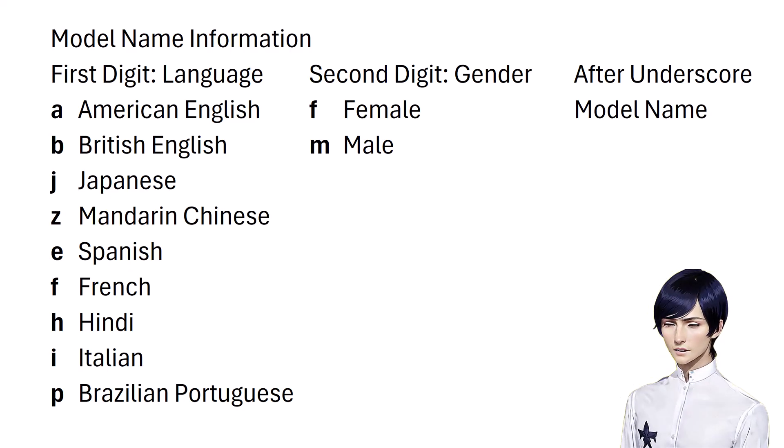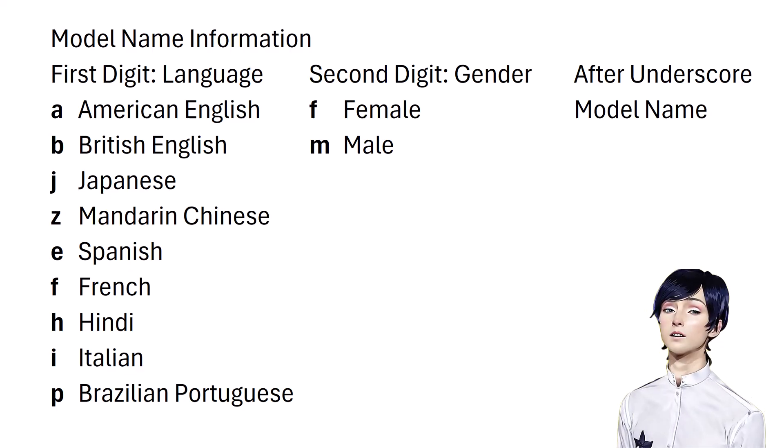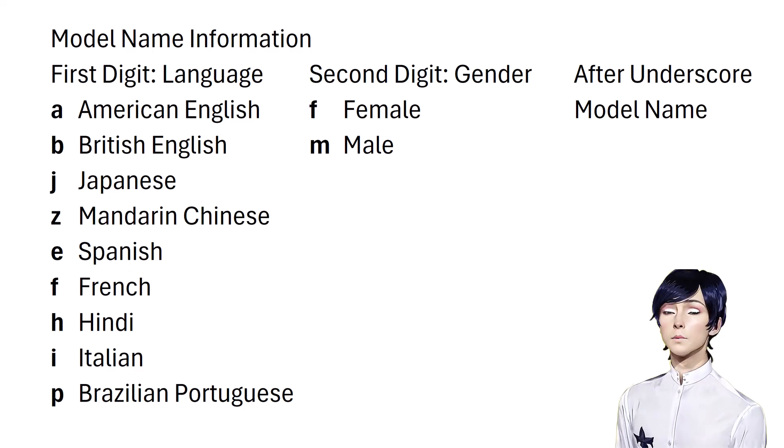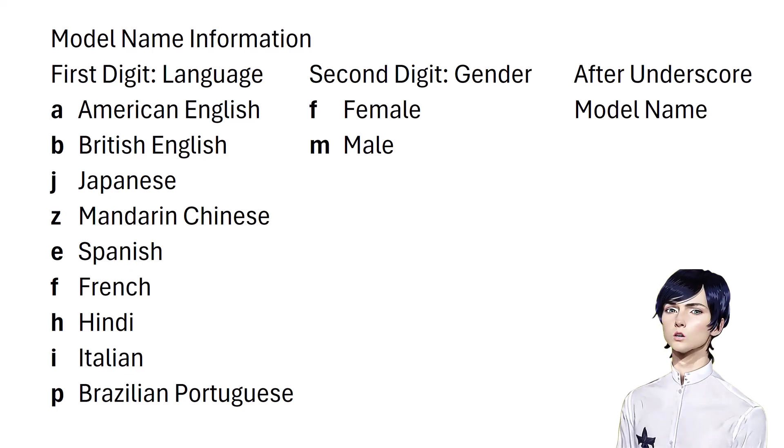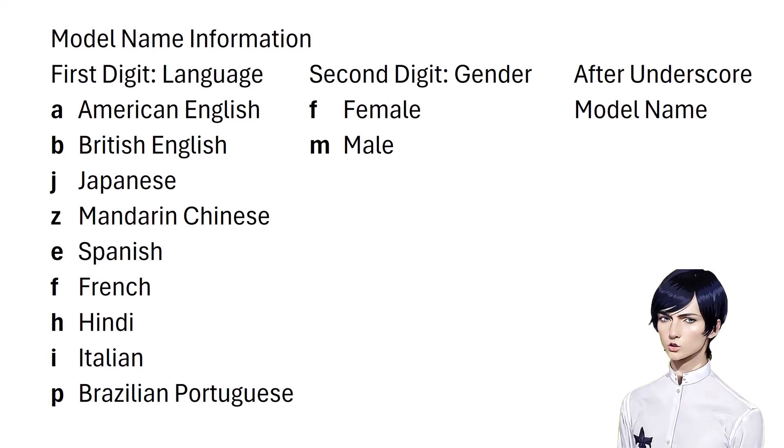You can experiment with different models to find the perfect voice for your project. Don't just rely on the quality listed on the GitHub page. The best voice for your needs depends on your specific use case.